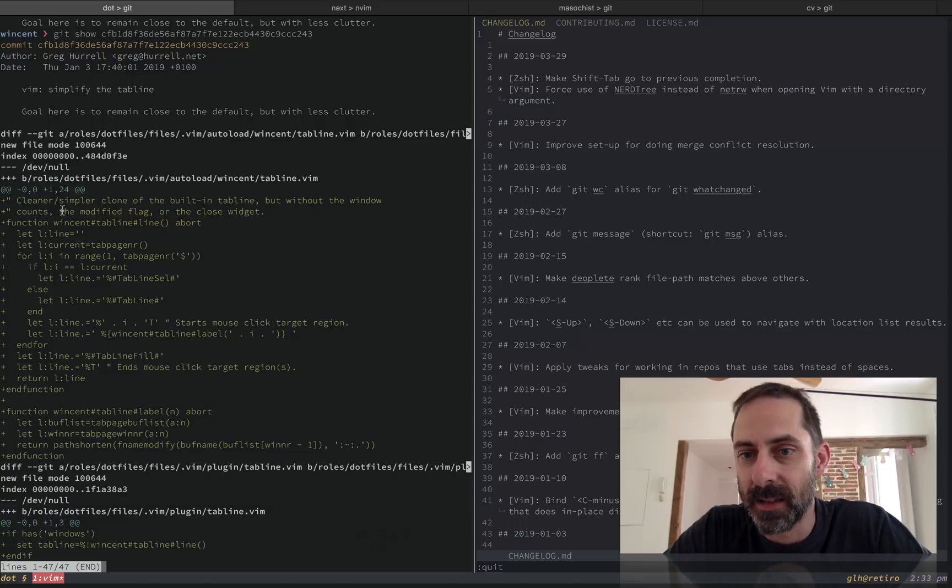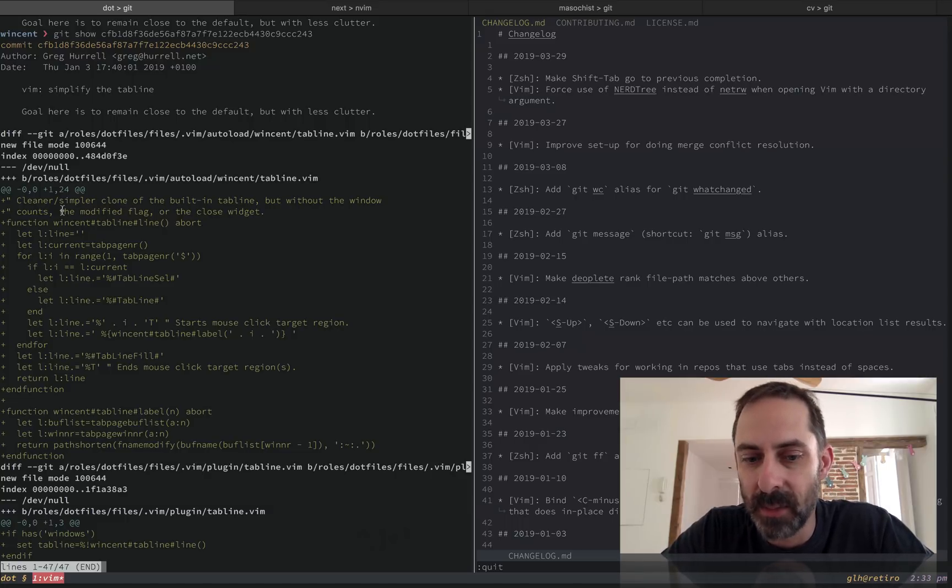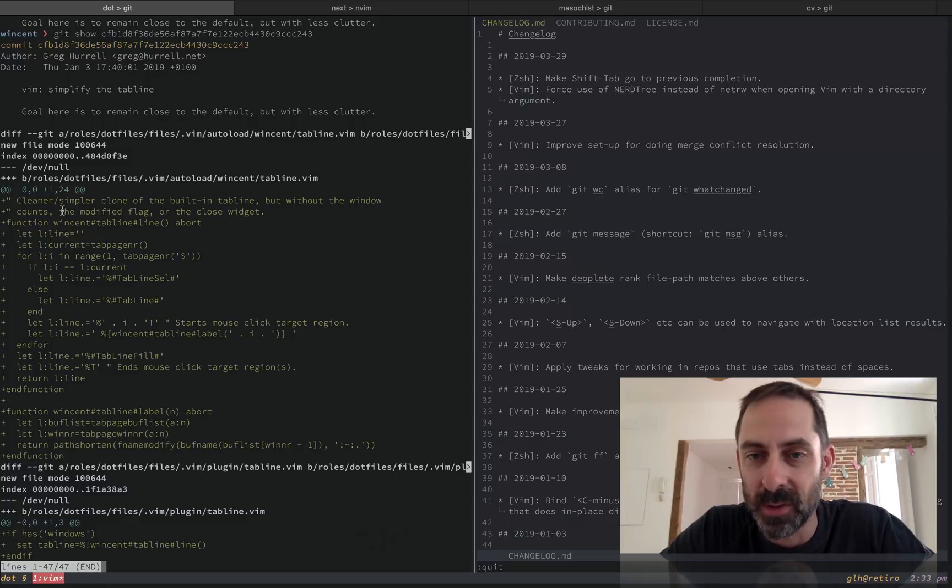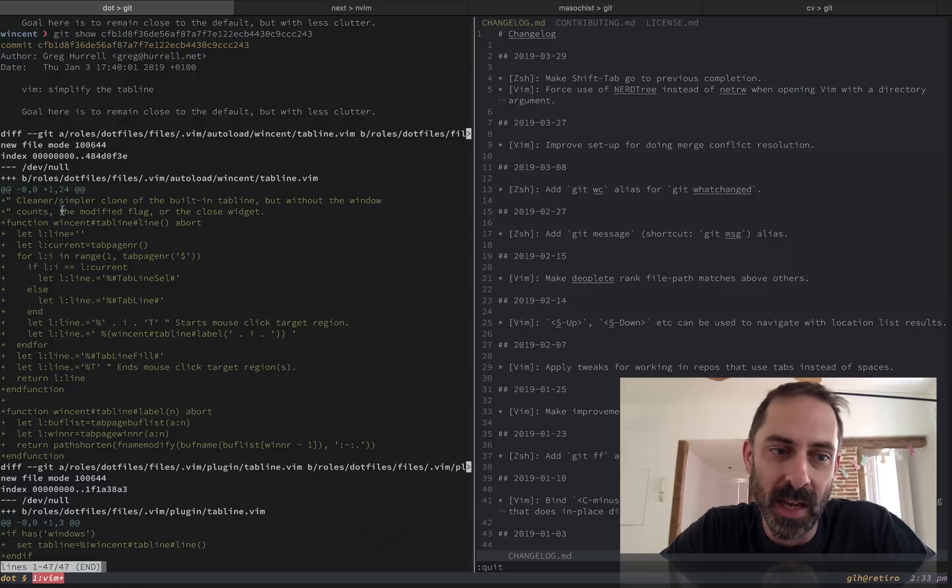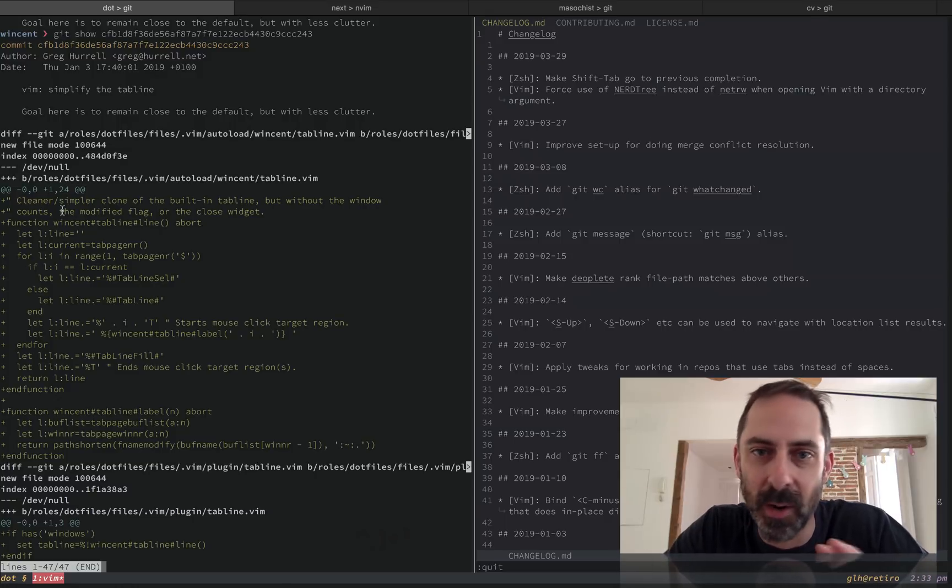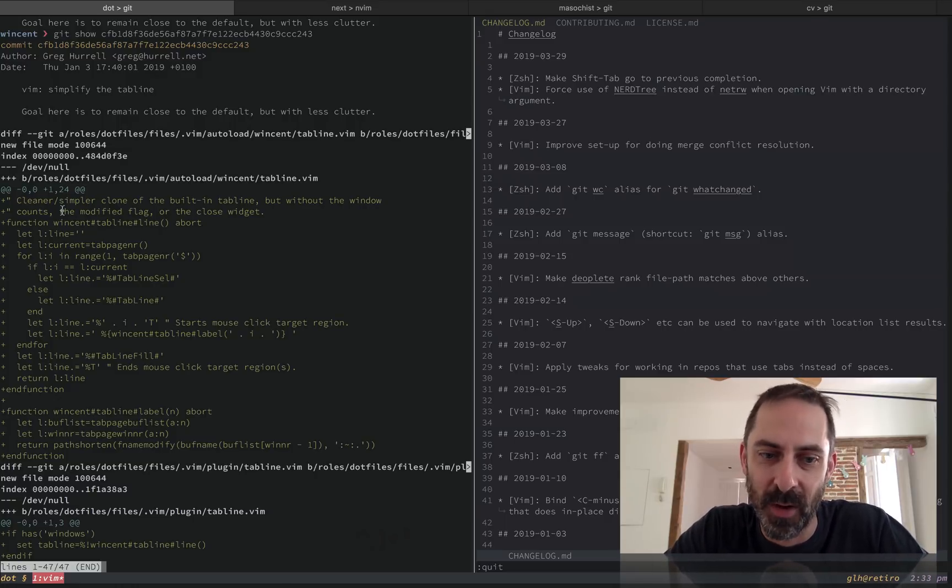The other thing is there are plugins that you can use that can customize the tab line, but I generally prefer not to install a plugin for something that I can do with just a few lines of config. Because at the end of the day, I don't need a huge amount of configuration options. I just need to specify this is what it should look like.